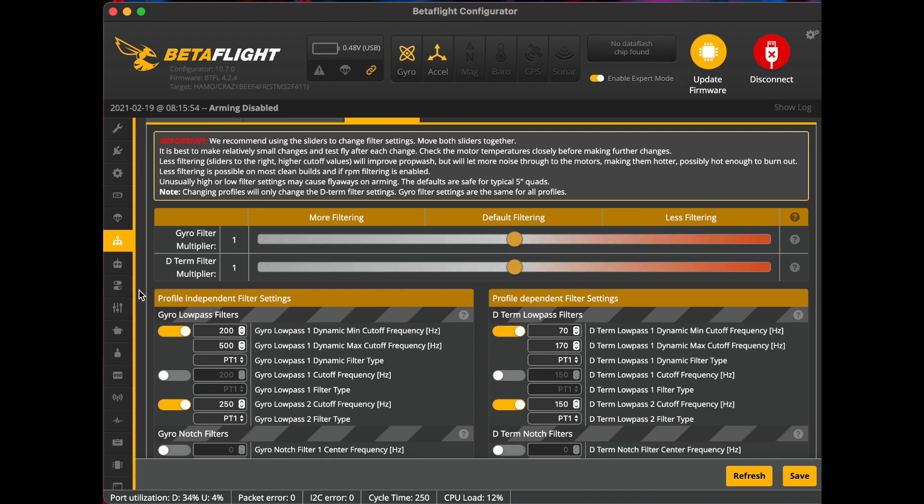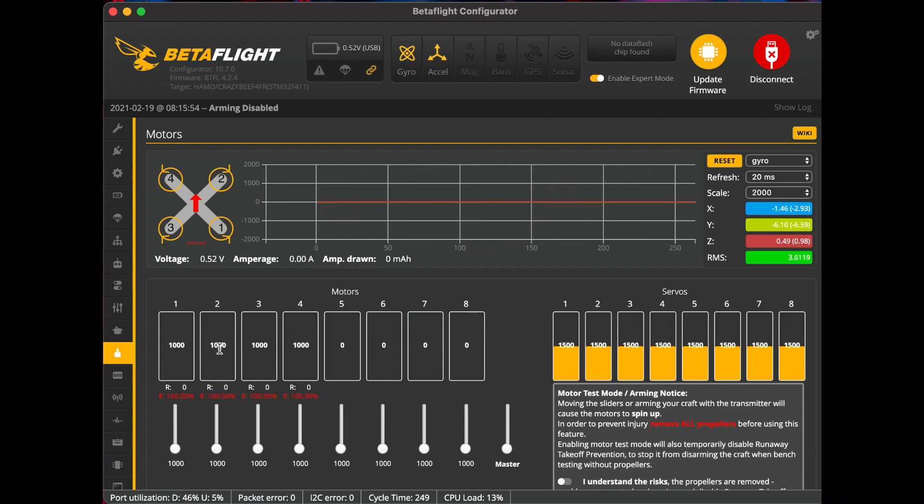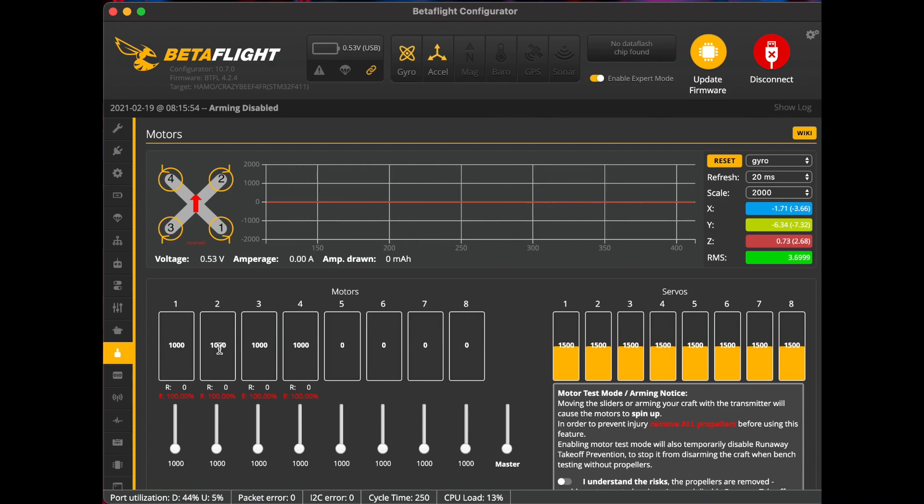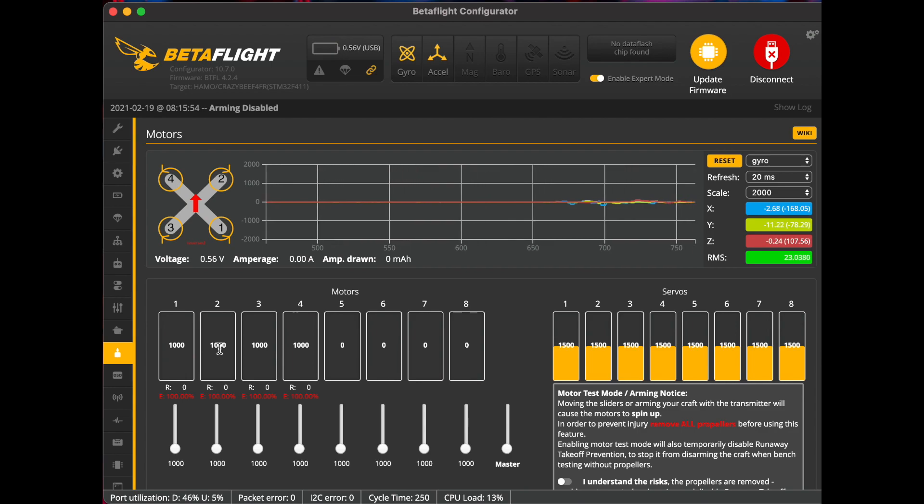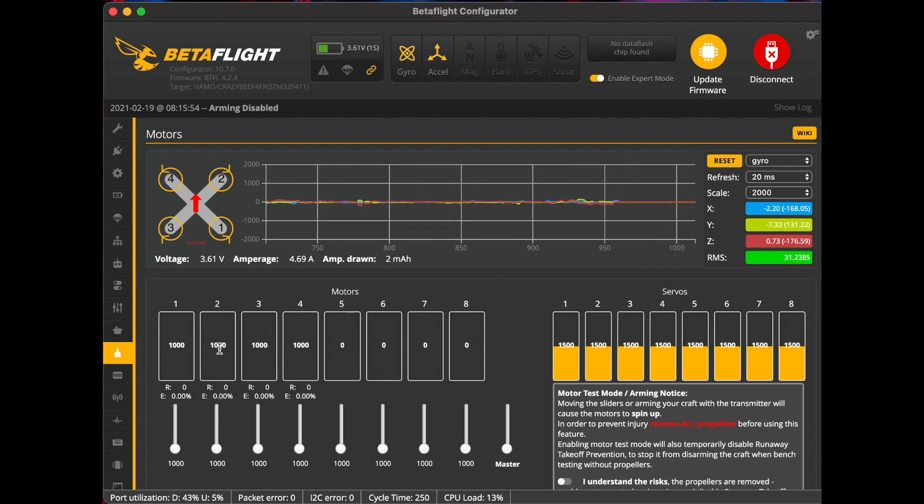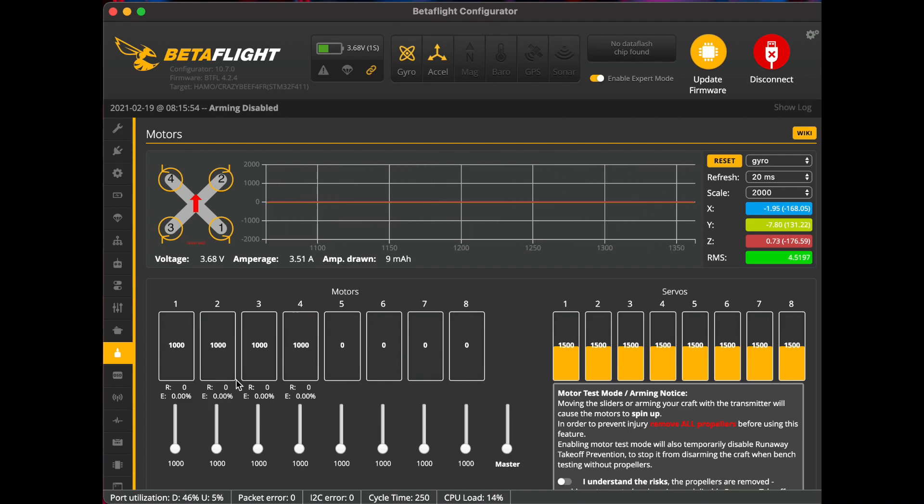You can go ahead and go to your motors tab there. All right, at this point we want to go ahead and plug in a lipo so we can make sure that we don't get any errors. All right, and as you see we have zero percent errors. That means that bidirectional DShot was enabled successfully there.